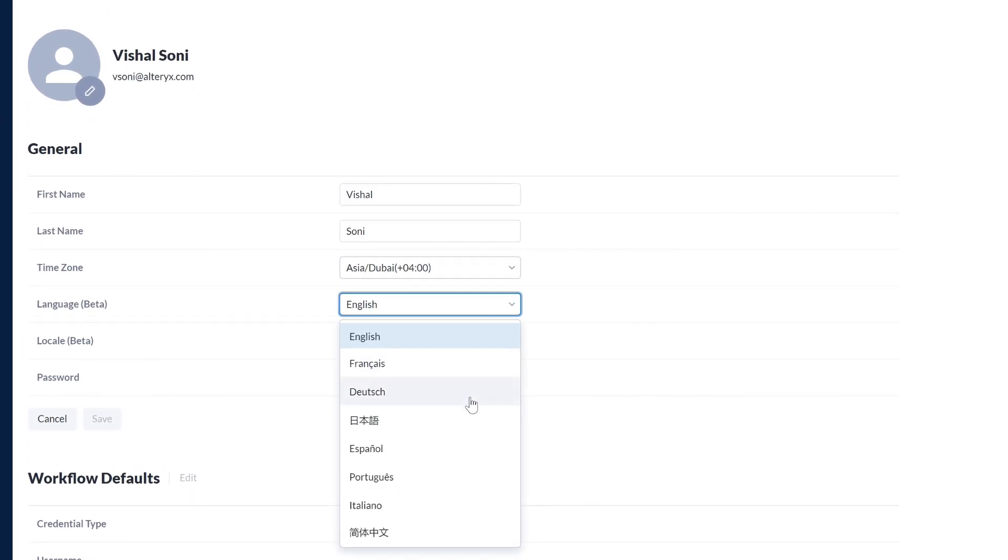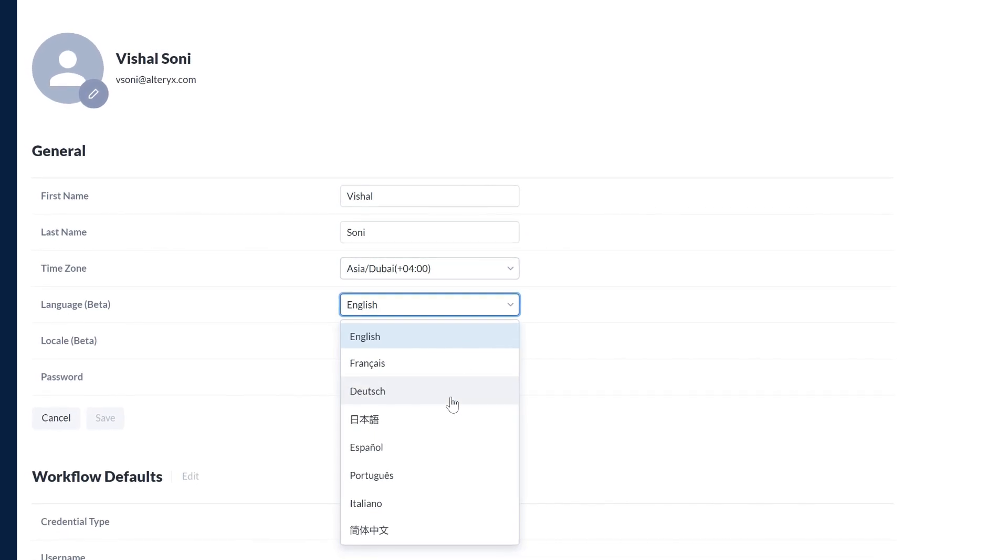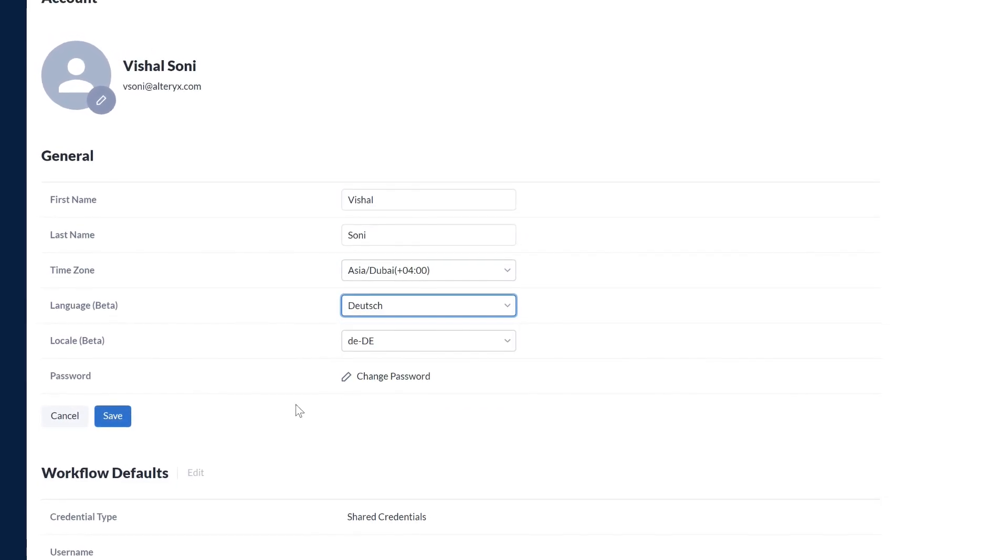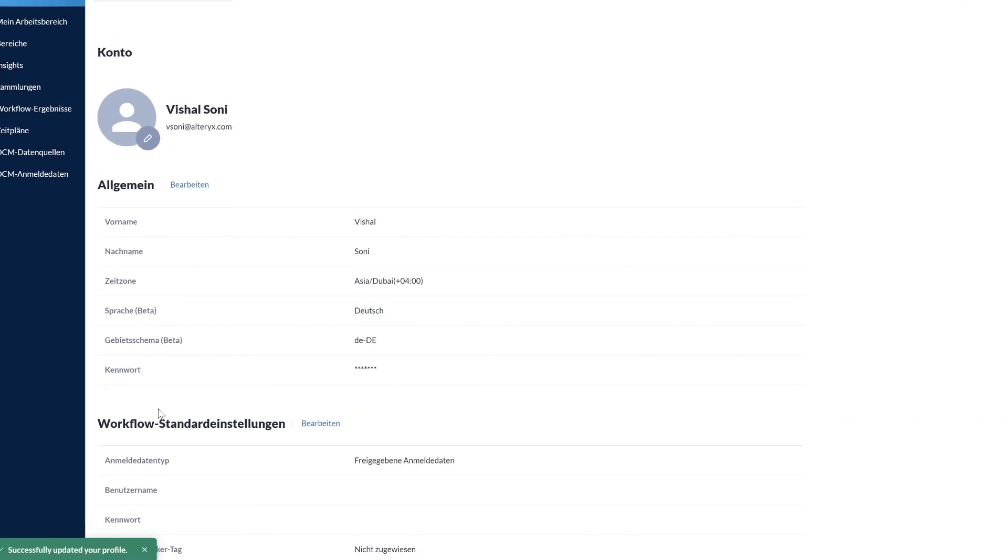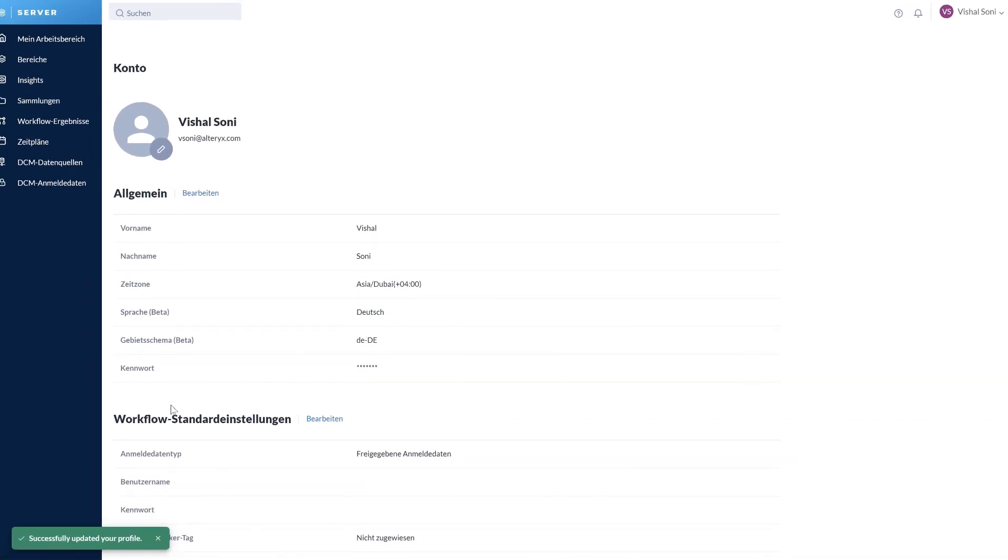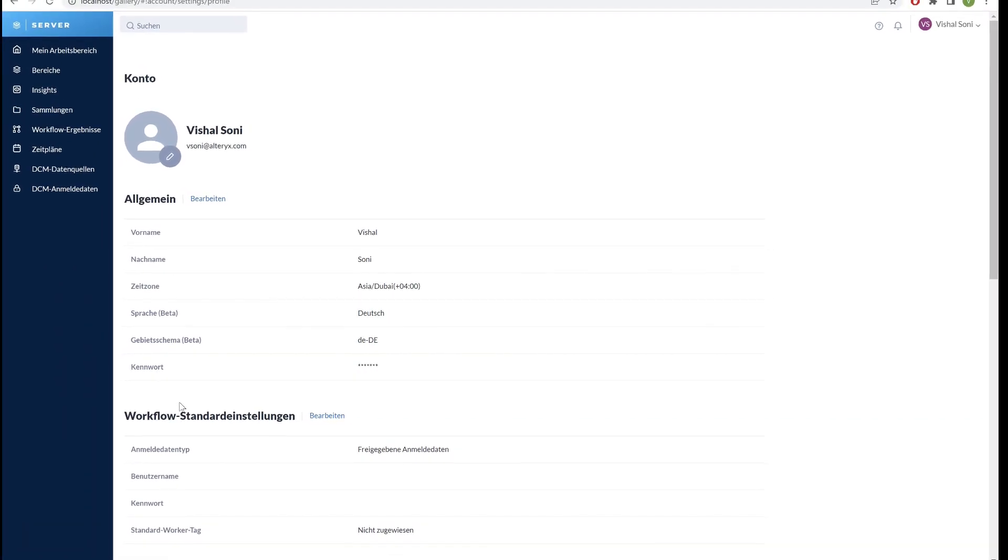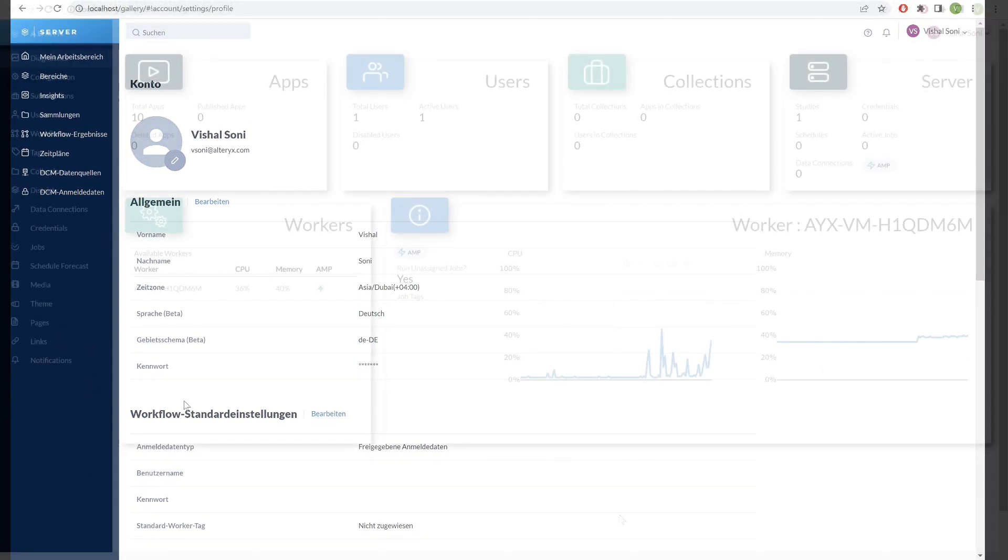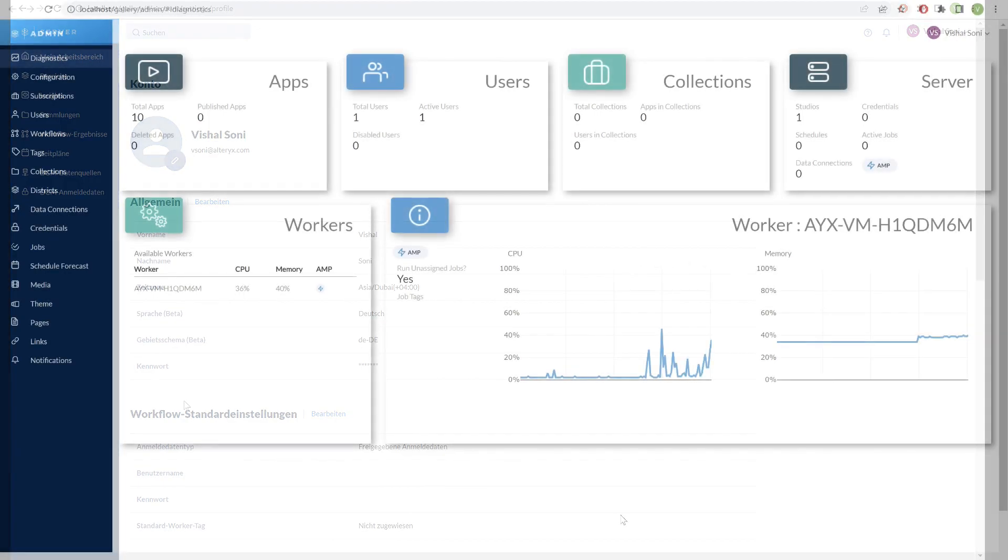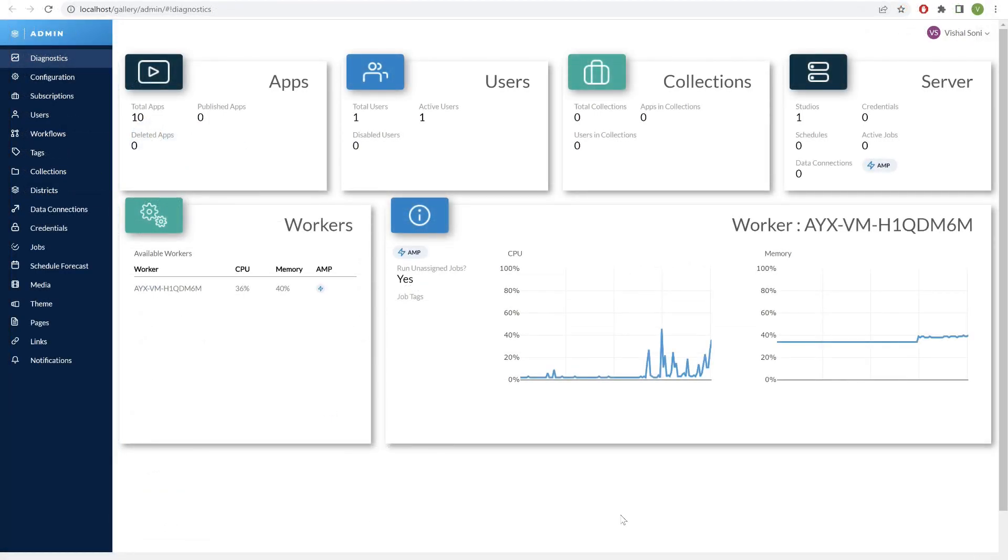We're excited to say that from 22.1 you'll start seeing localized versions of some of the pages including districts, workflow results and schedules. The supported languages are German, French, Japanese, LATAM Spanish, Brazilian Portuguese, Italian and Simplified Chinese.